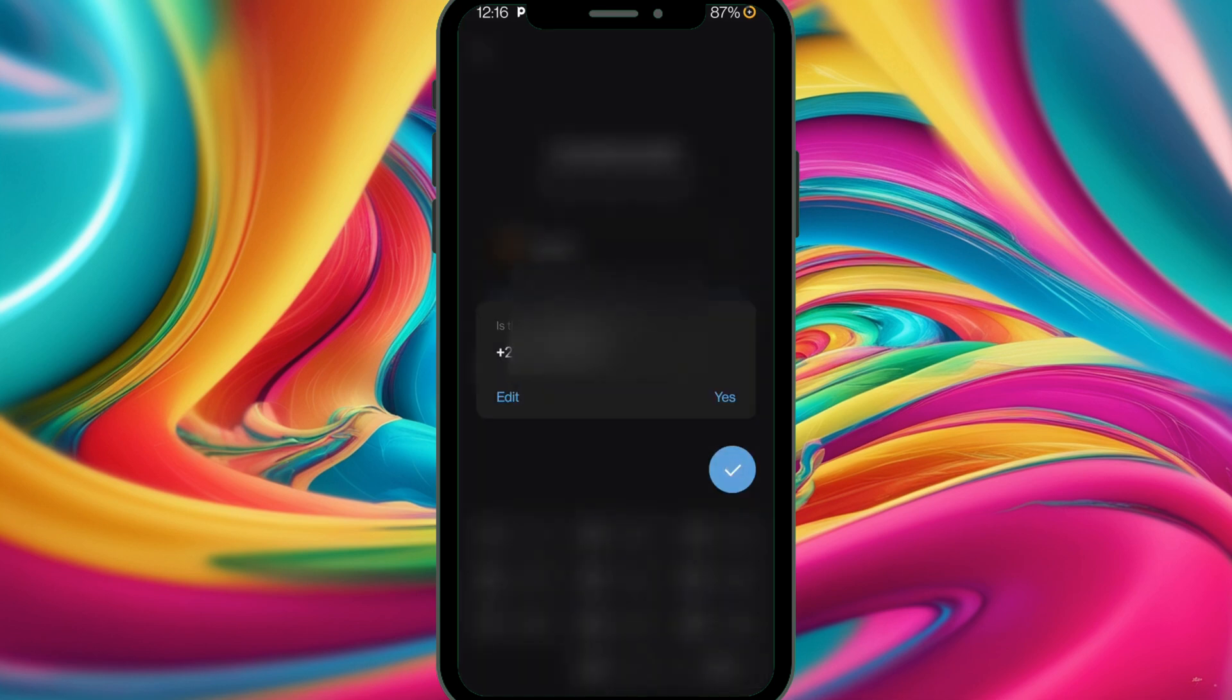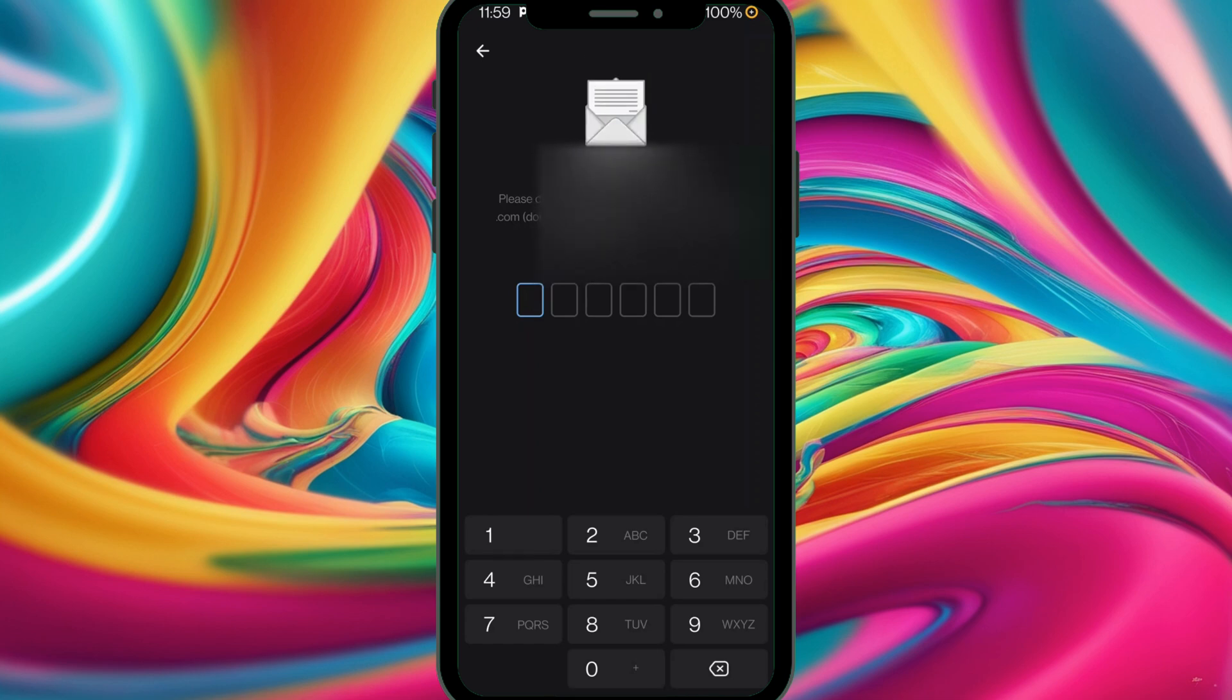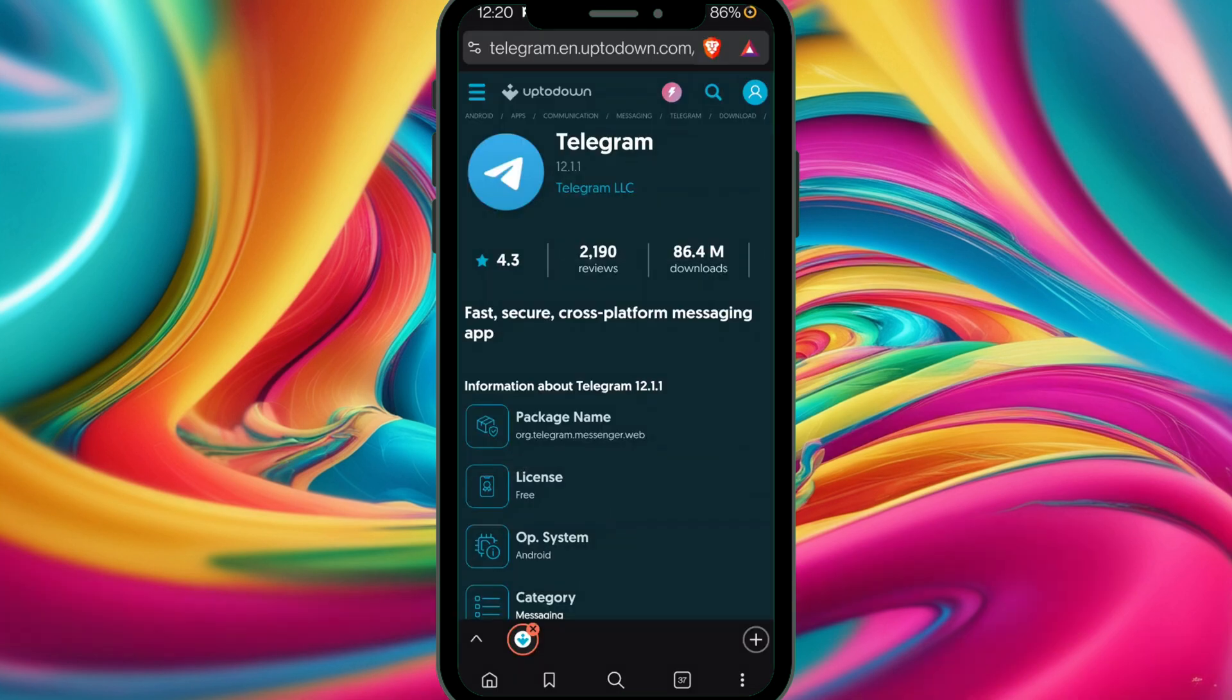When we tap next, we shall be able to receive the login code successfully. Our code has been sent to WhatsApp. Go and copy it, then paste. Your account is good to go.